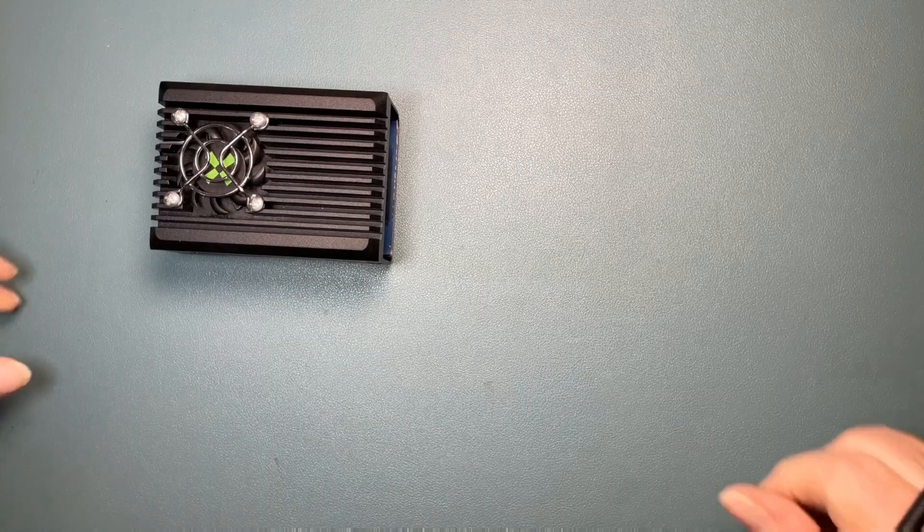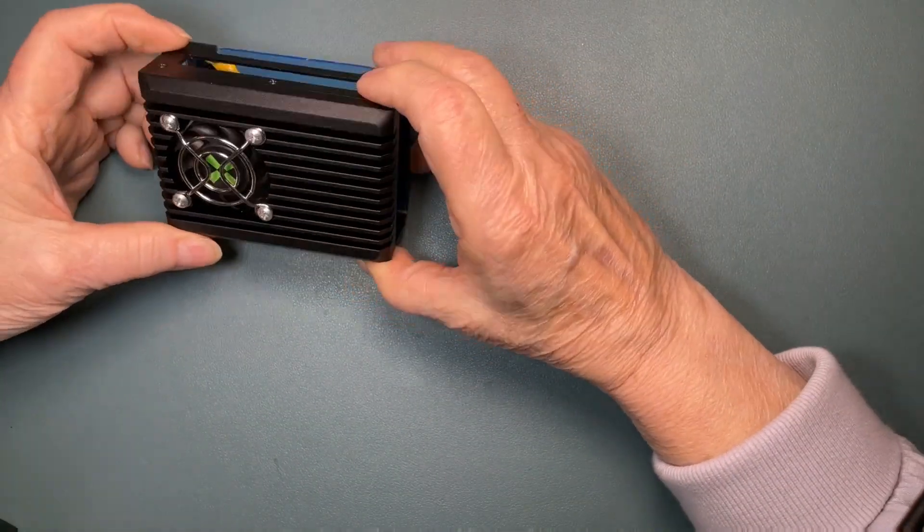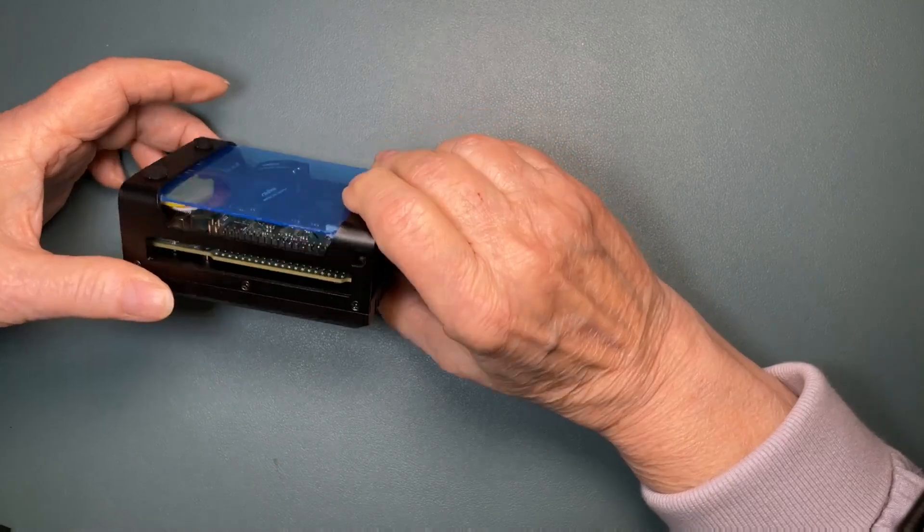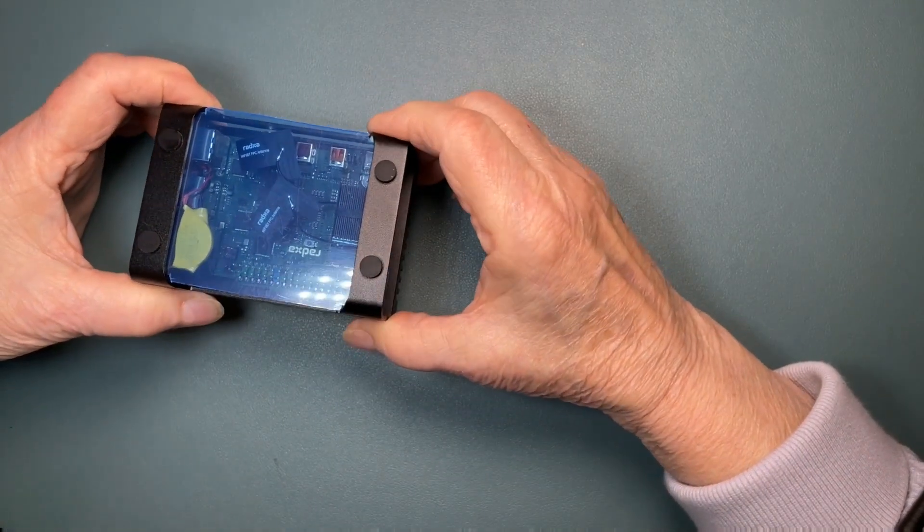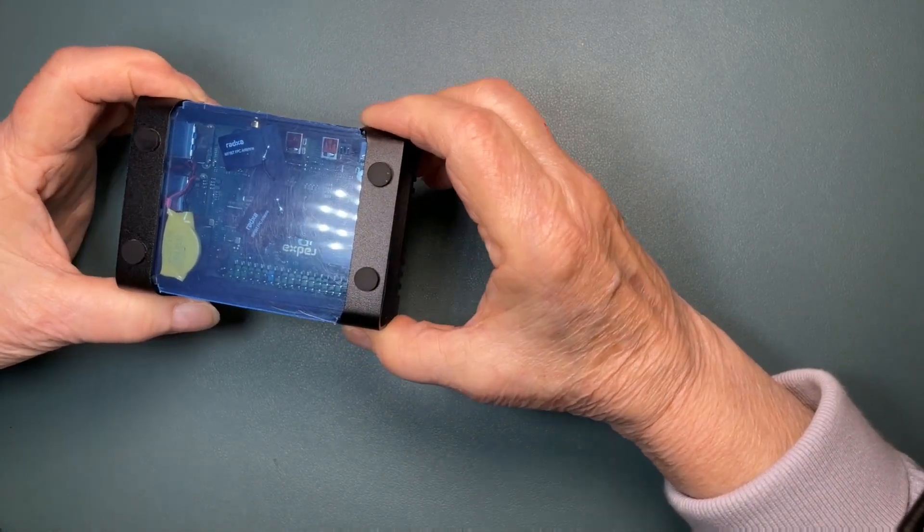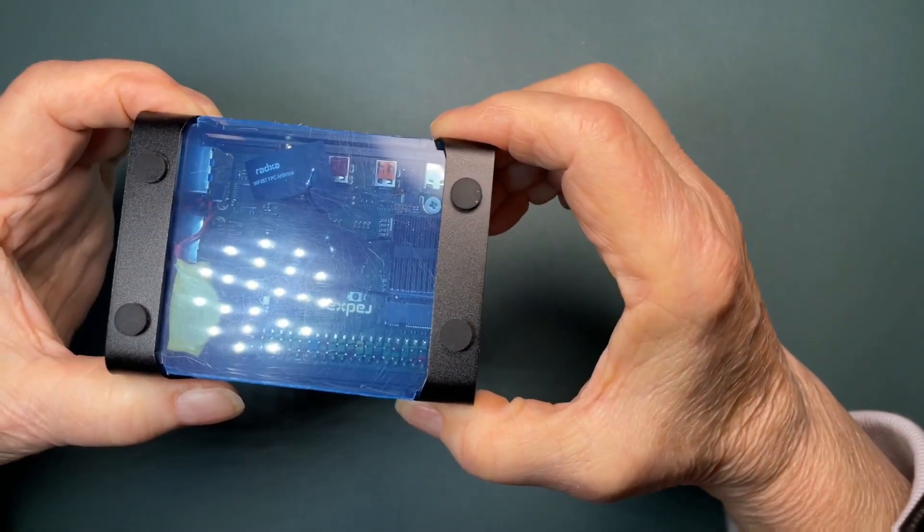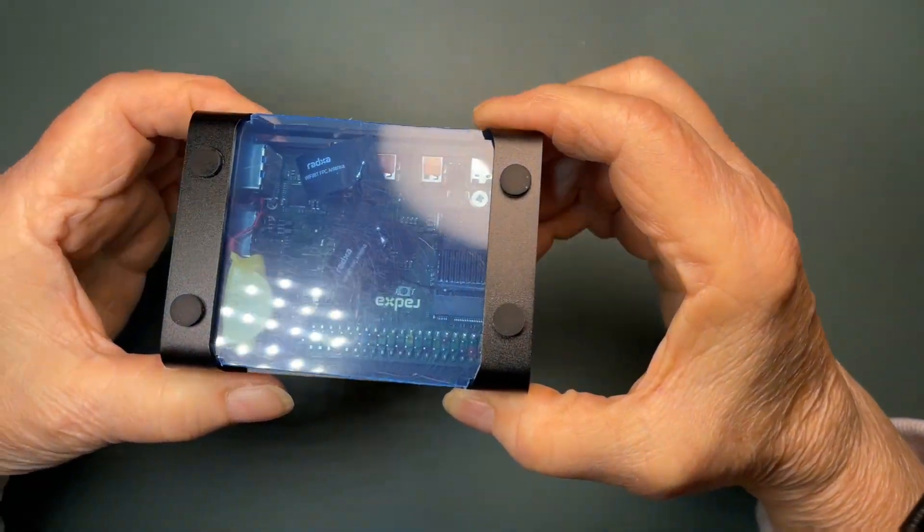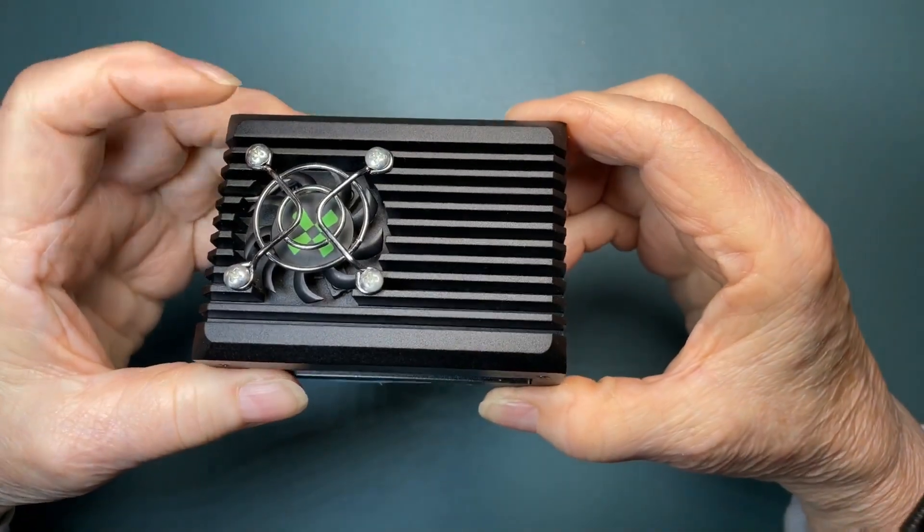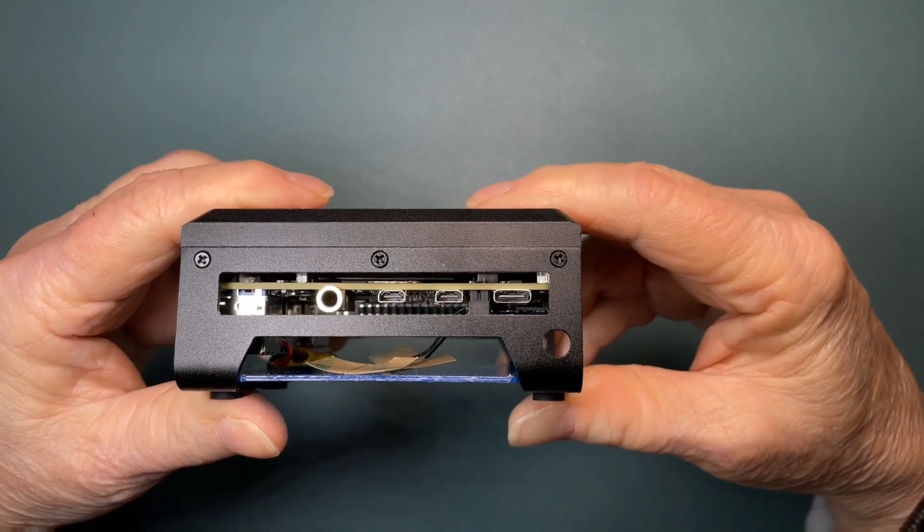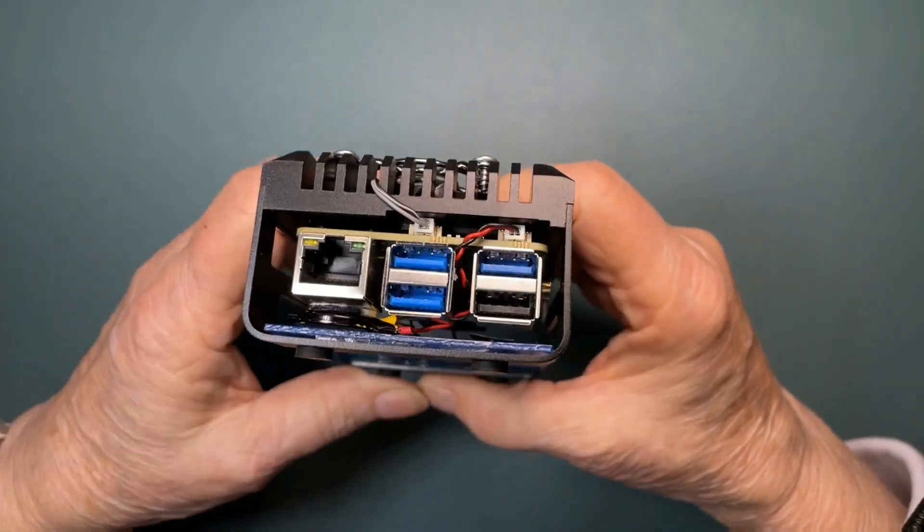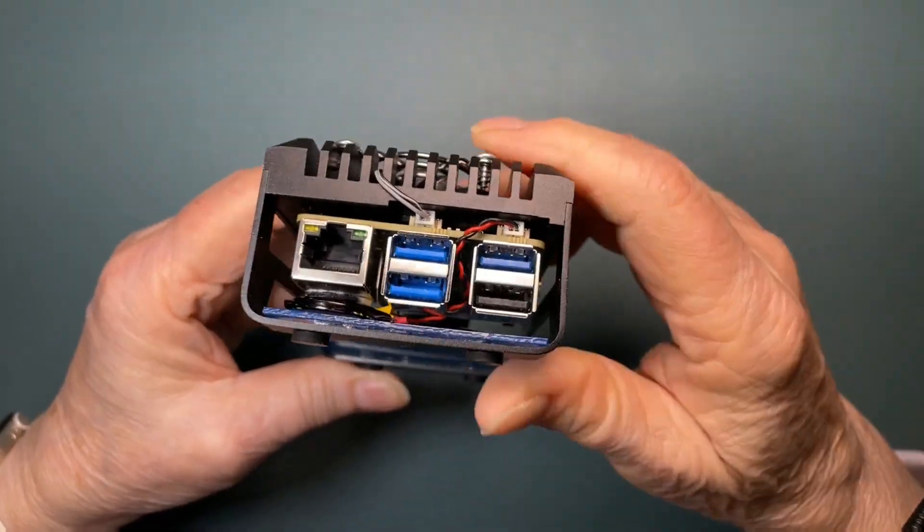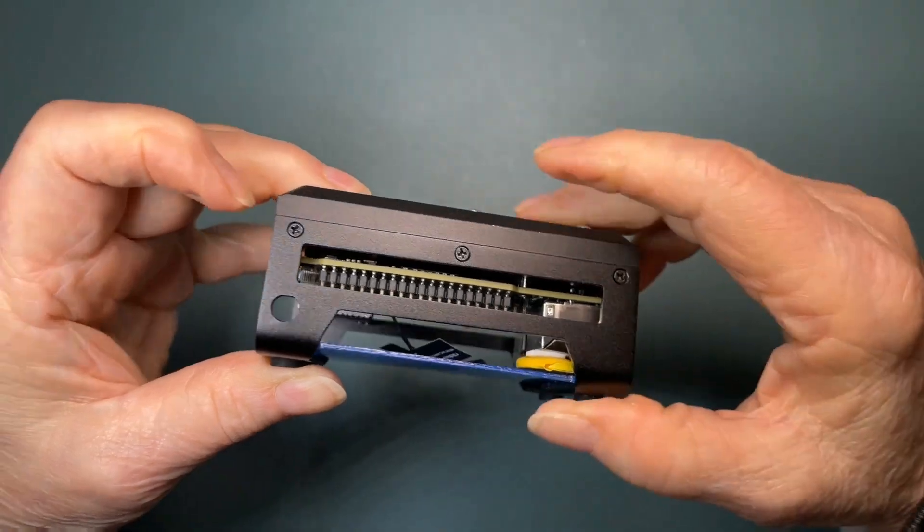So here we have the finished, fully assembled Radxa X4 SBC in its heat sink case with the added plastic bottom protective layer and the fan guard. Although I have reservations about the openness of the case, I think overall it looks pretty nice.